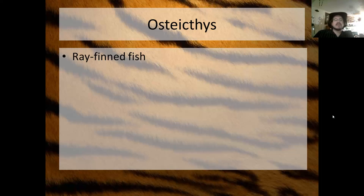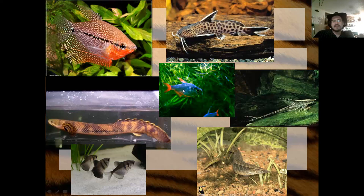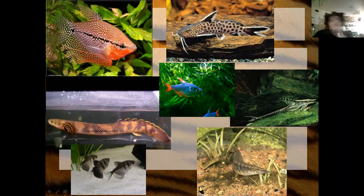Osteichthyes can be divided into two different groups. The ray-finned fish, which is nearly all fish. Here are some examples of ray-finned fish from my fish tank: a pearl gourami, a synodontis catfish, a red-blue Colombian tetra, a royal farlowella, a half-banded spiny eel, a moklamba bichir eel in my 75-gallon, and black-skirt tetras. I have all of these in my fish tank in the other room.